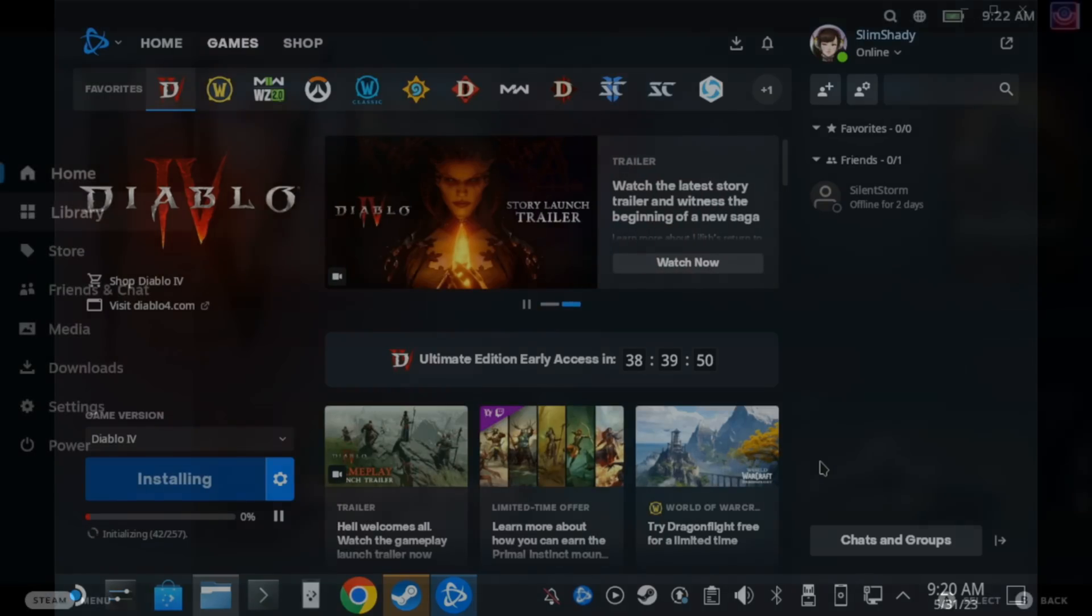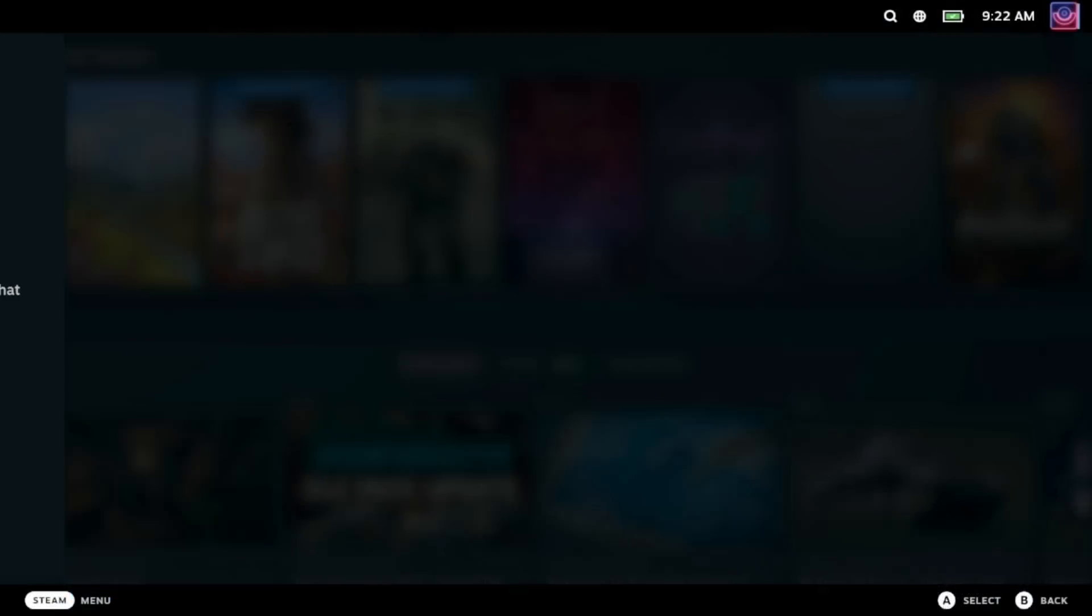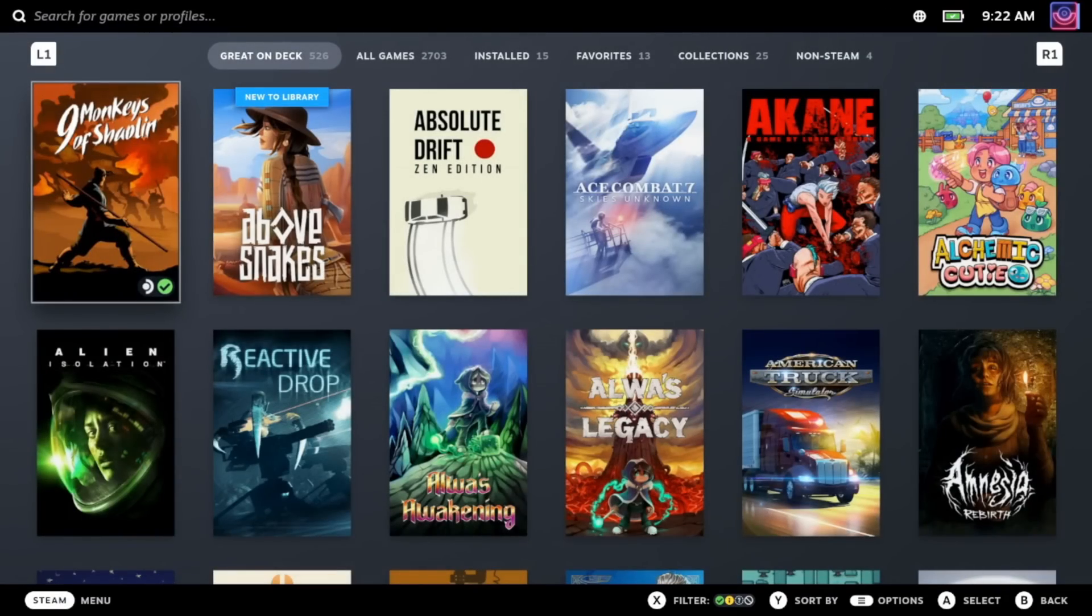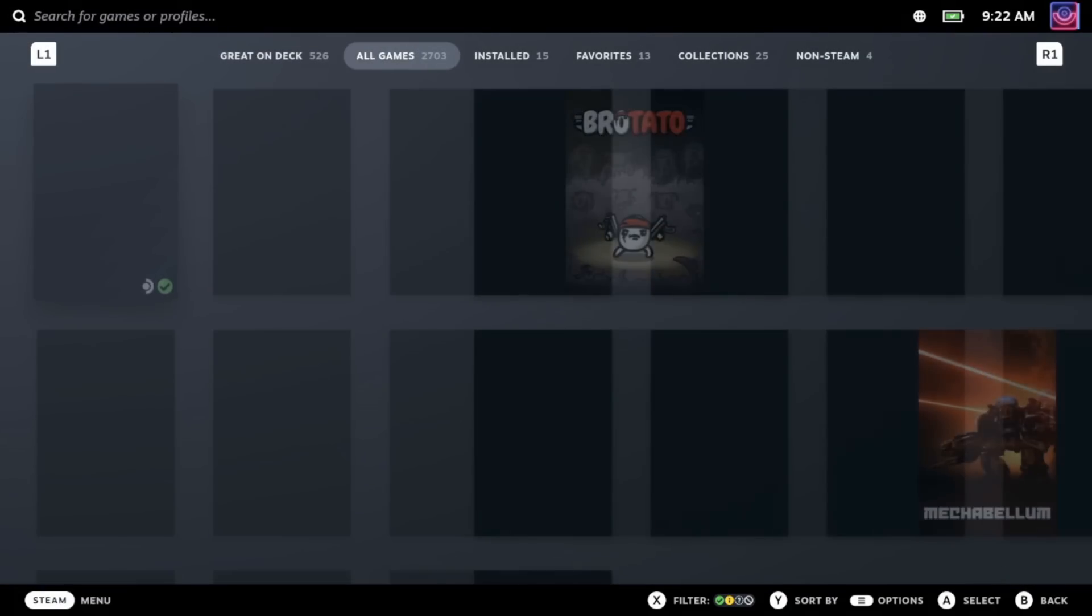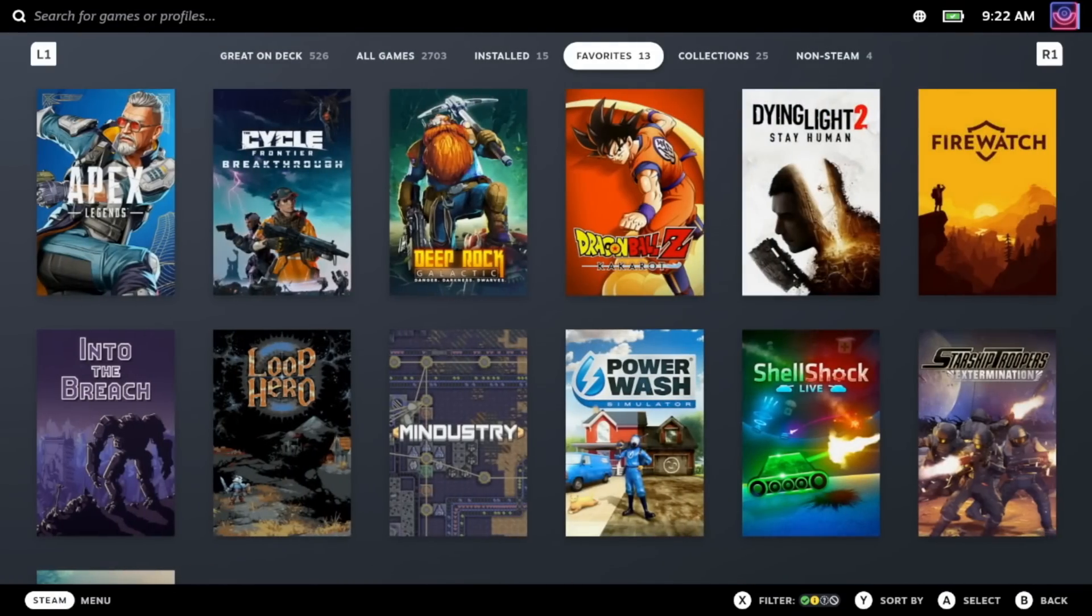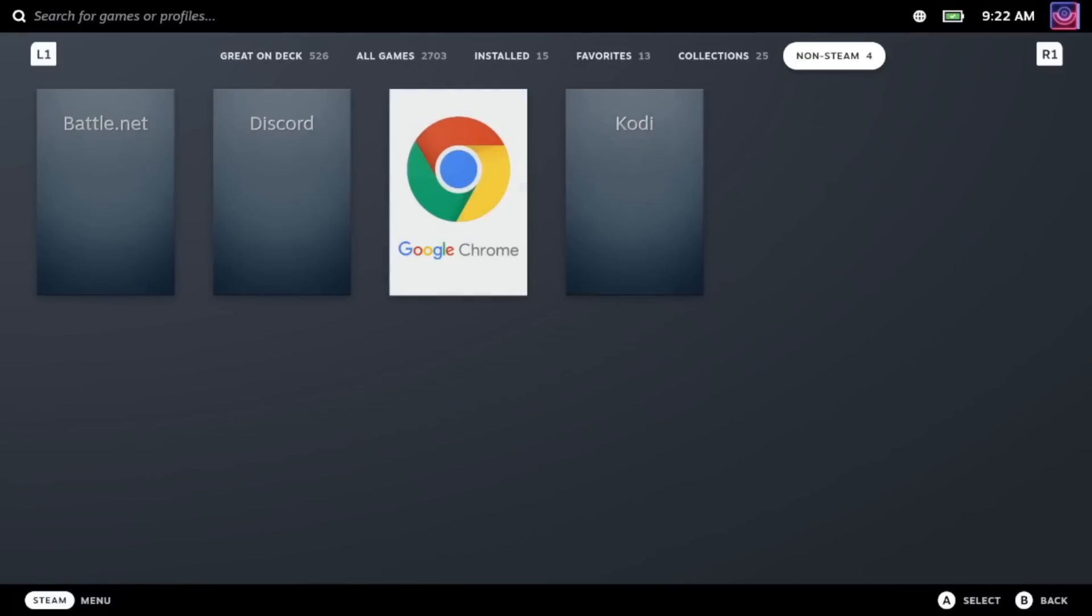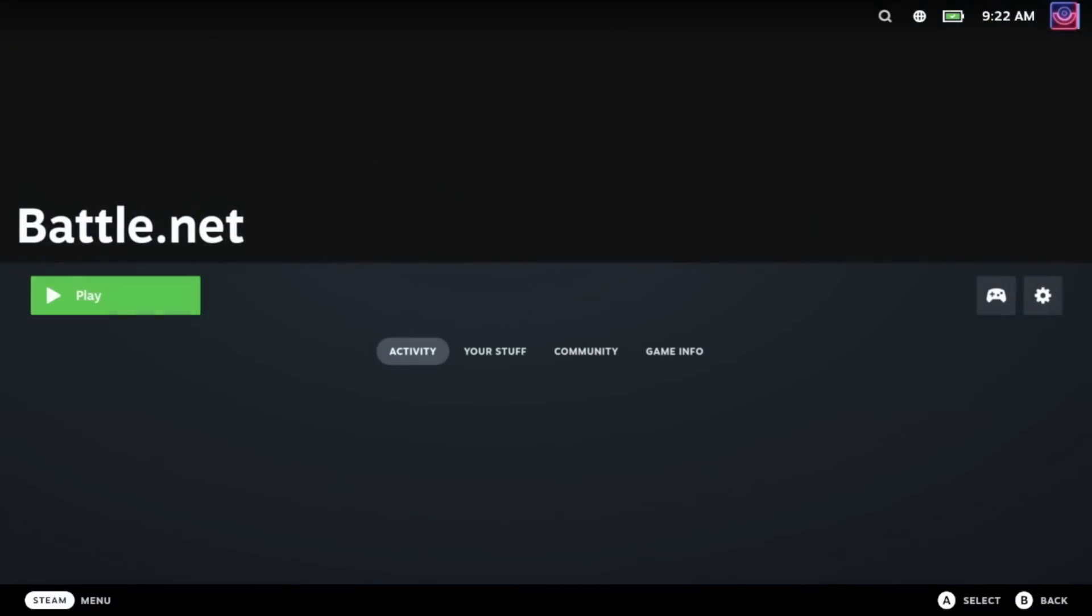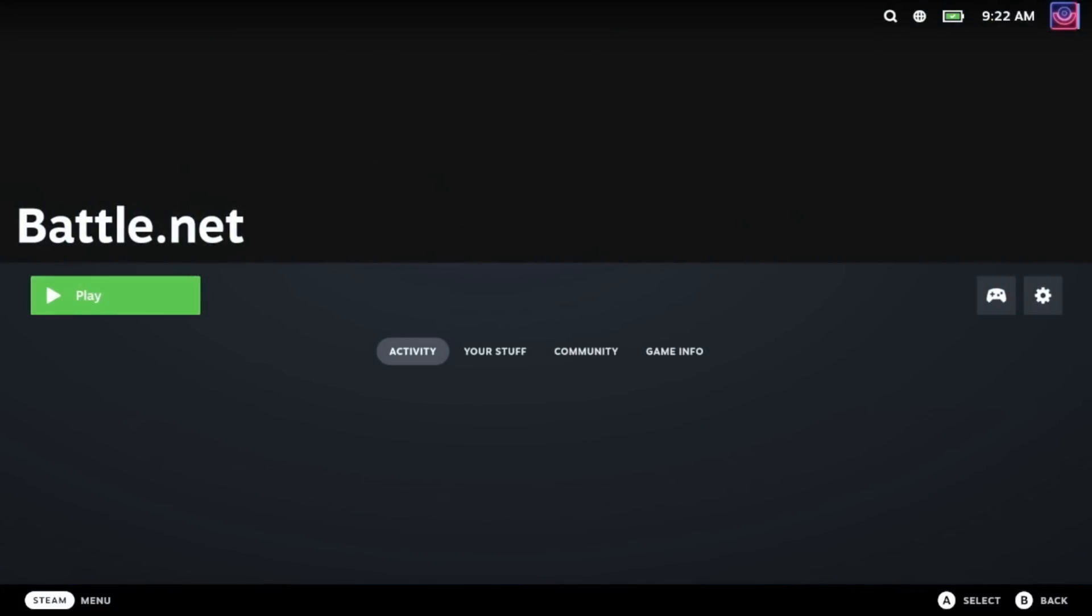We can open the main Steam library, go along to the non-Steam section where Battle.net and whatever other launchers you've selected to install will be listed. So then we can just reopen Battle.net and after a little bit of loading time.